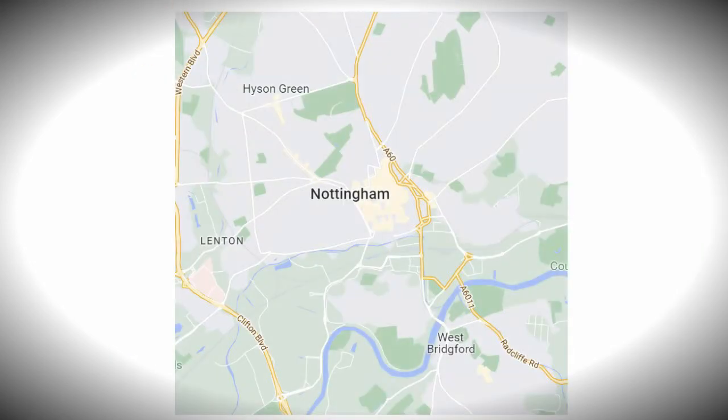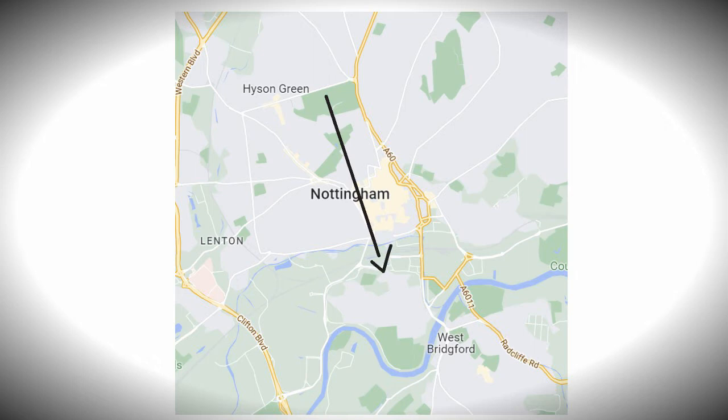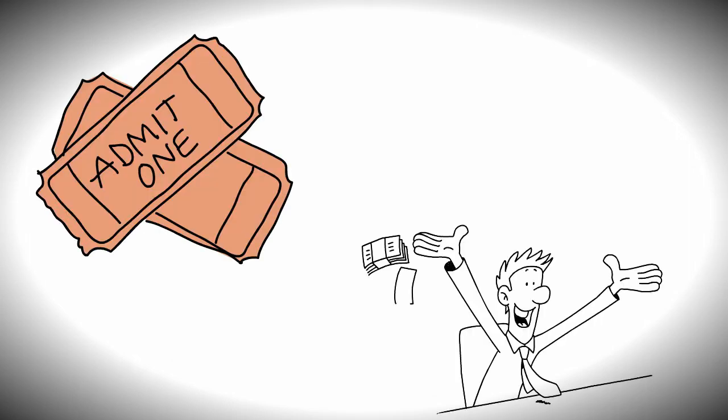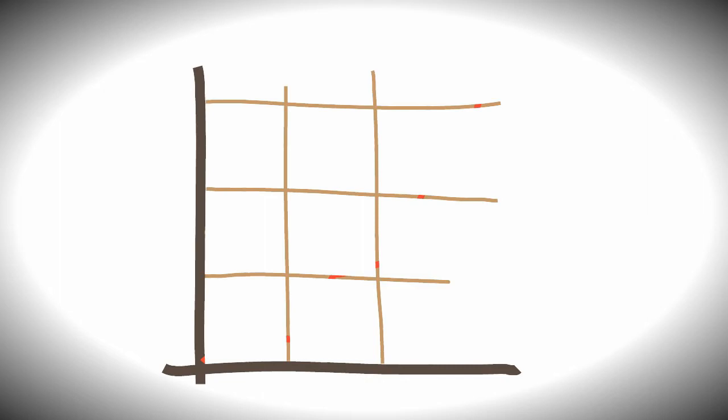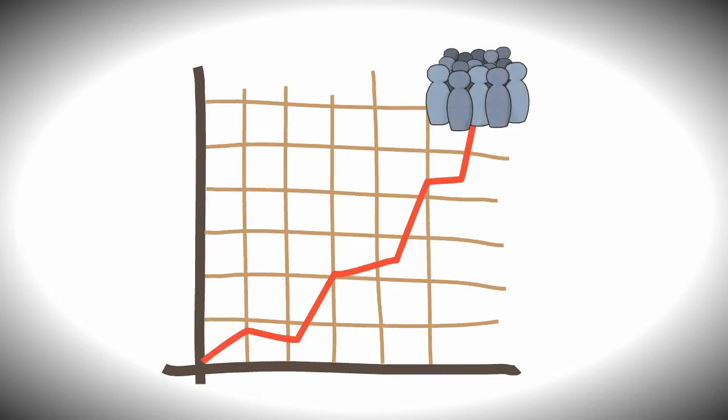This led the club to move to the Castle Ground in the south of the city within a place called the Meadows. This move allowed the club to charge admission and hence generate revenue from their ground and this rapidly increased the club's following.